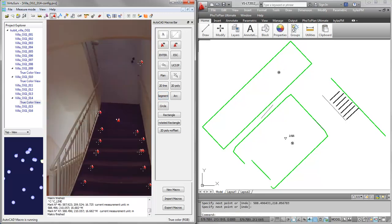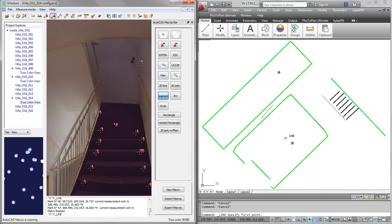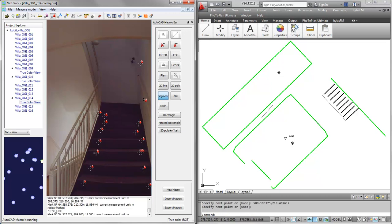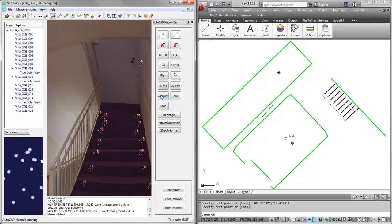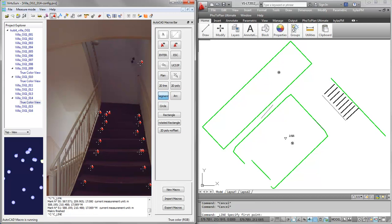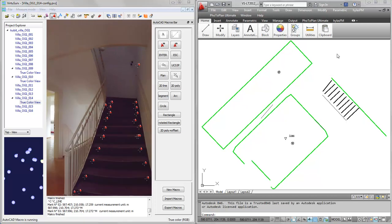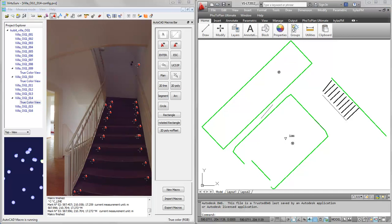And so on and so forth. We have the stairs there. In the same way we created this layout plan, you may also create a vertical section or an elevation of the building or of that building level. Let me close this drawing.